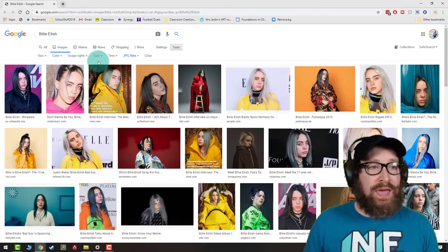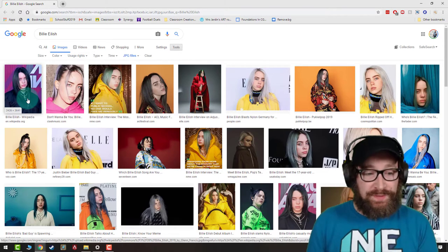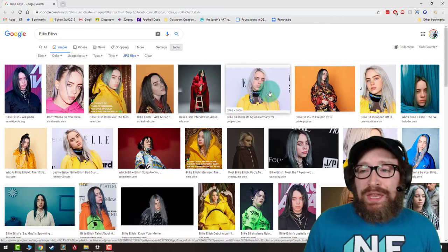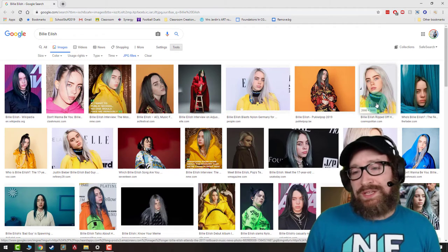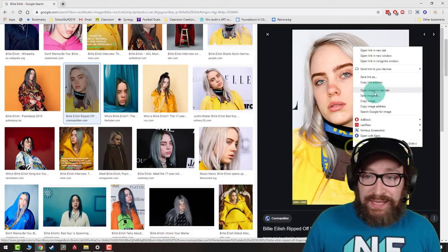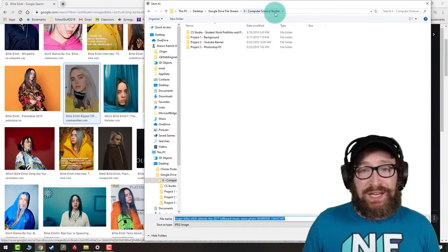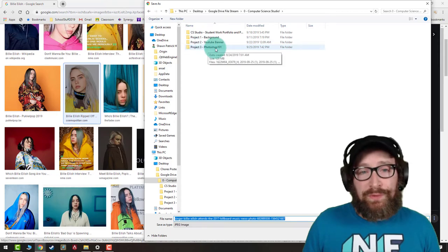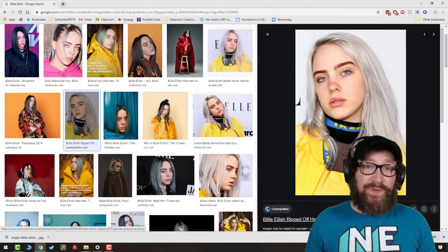Click enter and it'll only give you really big photos to use. Look at the bottom left of these images — you'll see the resolution. You want ones with interesting facial features. This one, for example, is 2000 by 3000 — looks great. Let it load up, right-click the image, and click 'Save image as.' Go to your zero computer science studio folder, click new folder, make a folder called 'Project 3 Photoshop 101,' and click save. Download five images to start.